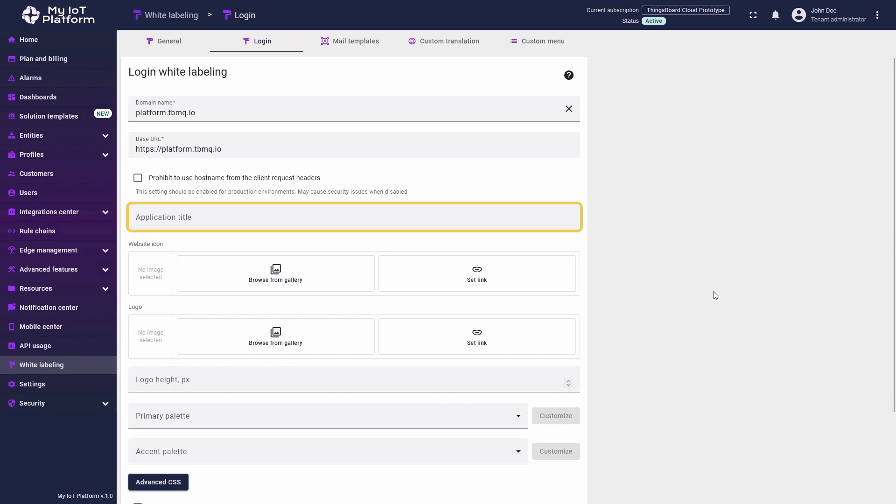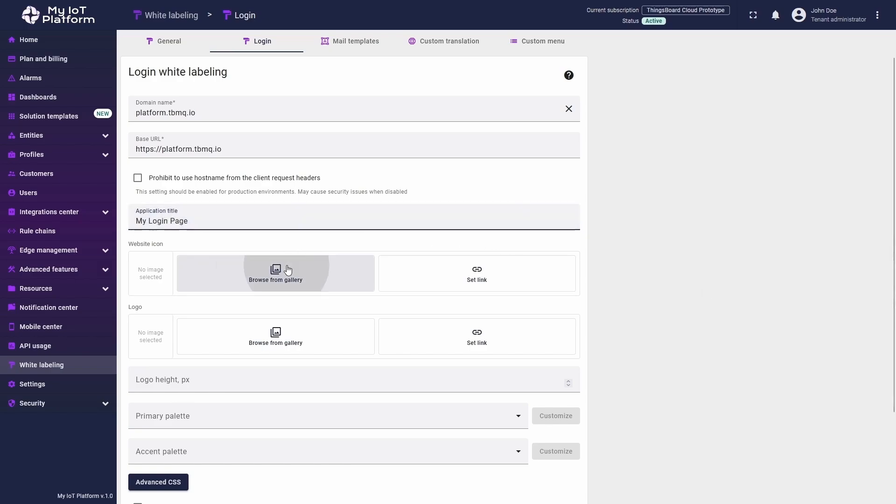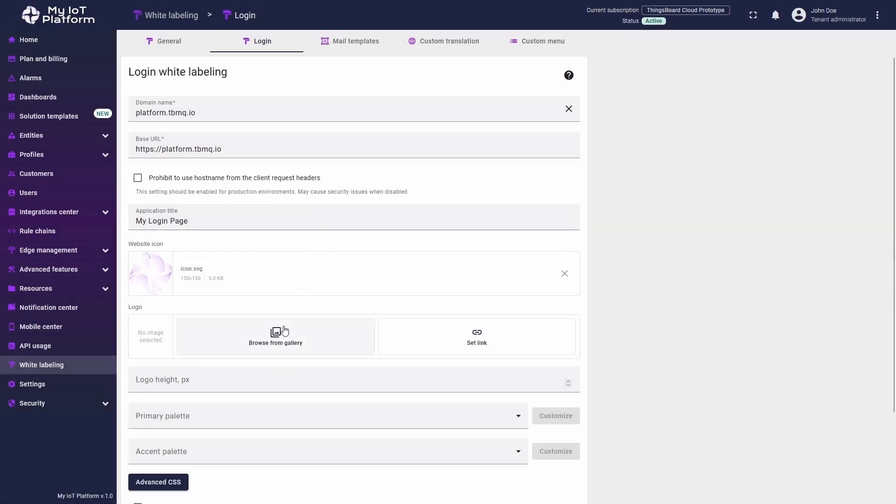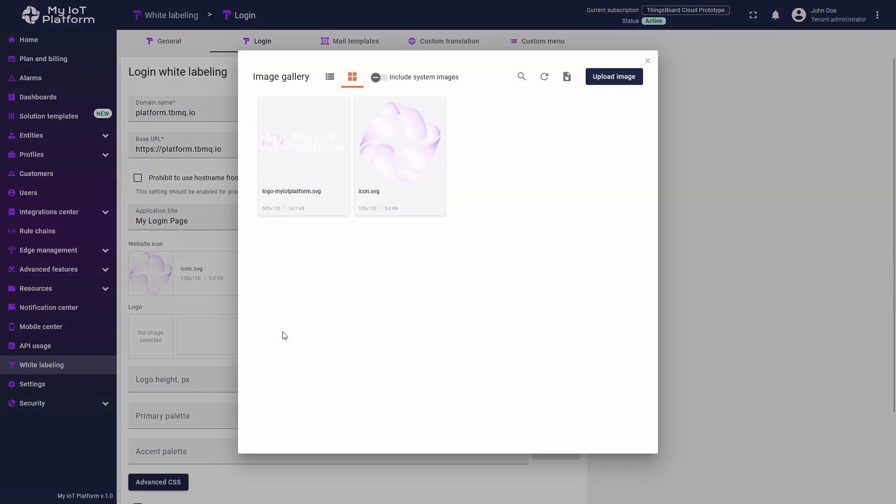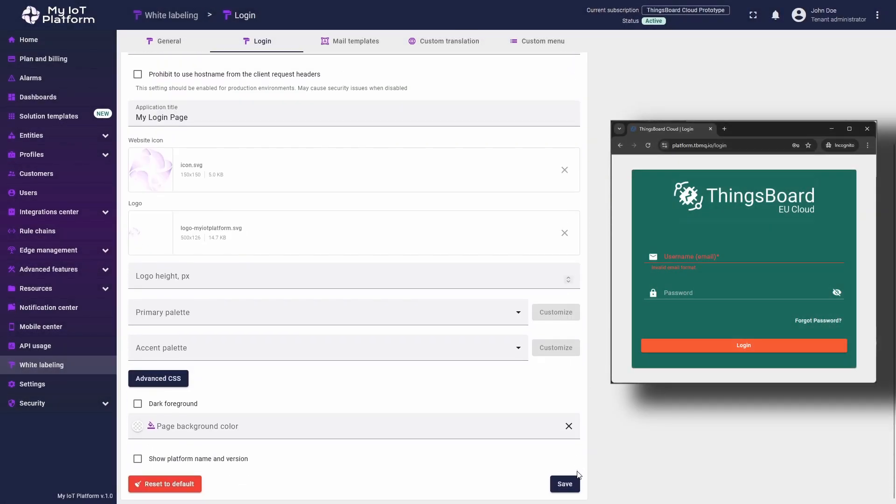You can change the application title and website icon, which appear on the browser tab of the login window. For the title, I will enter my login page and add a new icon. You already know how to do this. I will also replace the default logo with a custom one. Click Save and check the changes.